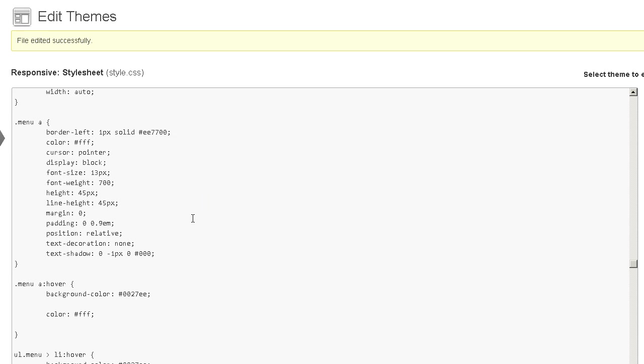There's a lot of free tools out there to help you get the hexadecimal color code for the color that you're using. So just do a Google search for web colors or web color tool or web color chart. And you'll be able to get the hexadecimal color codes for whatever color you want.